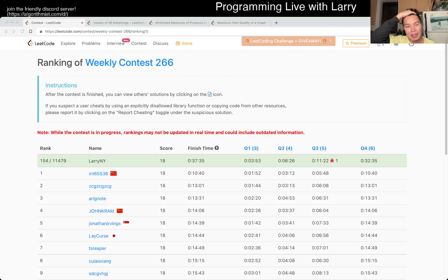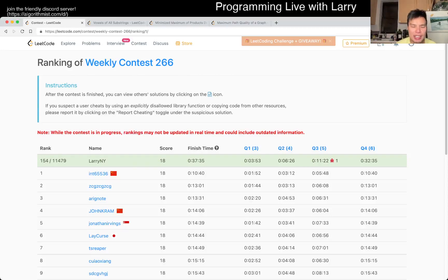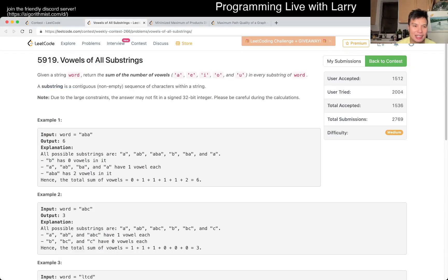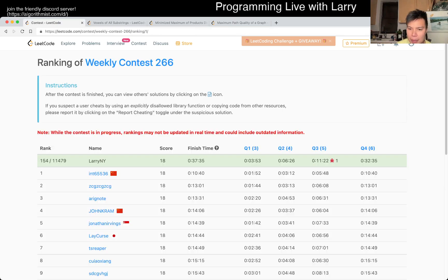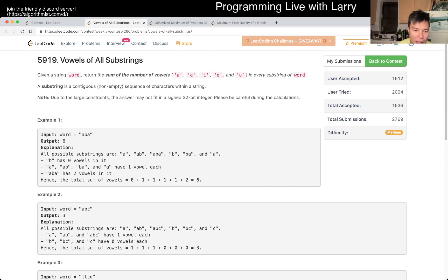Hey everybody, this is Larry going over problem two of Weekly Contest 266, Vowels of All Substrings. This one's a little bit mathy, even though it might not look like it at the beginning — but not that much. I took this one up in about two and a half minutes; I thought I did okay time here.